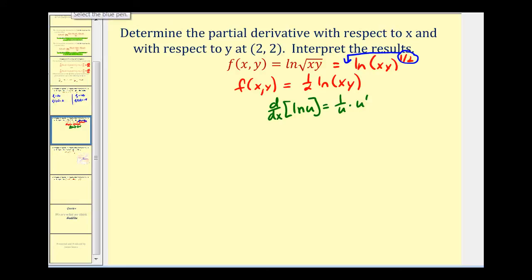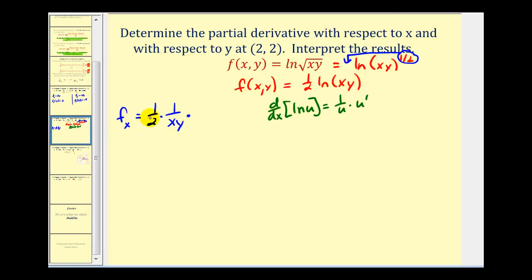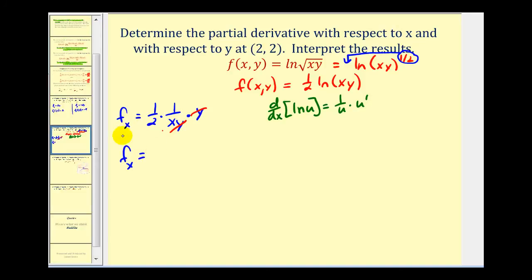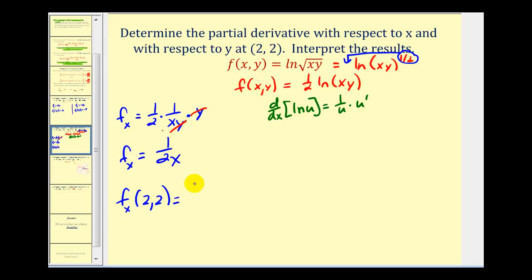Let's find the partial derivative with respect to x. We'll have one-half times one over u, so one over xy. Now u prime — the derivative with respect to x treating y as a constant — the derivative of x is 1, so we'll have 1 times y, or just y. This y simplifies out, so the partial with respect to x is just one over 2x. If we evaluate this at the point (2, 2), x is 2, so we'll have one-fourth.